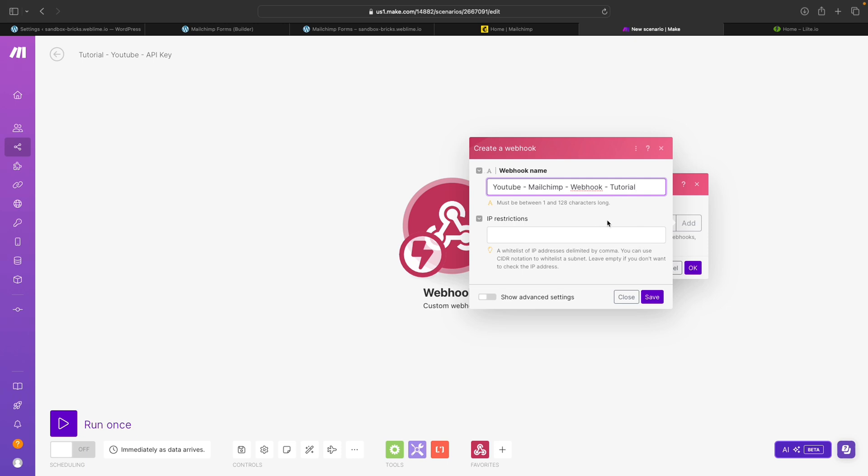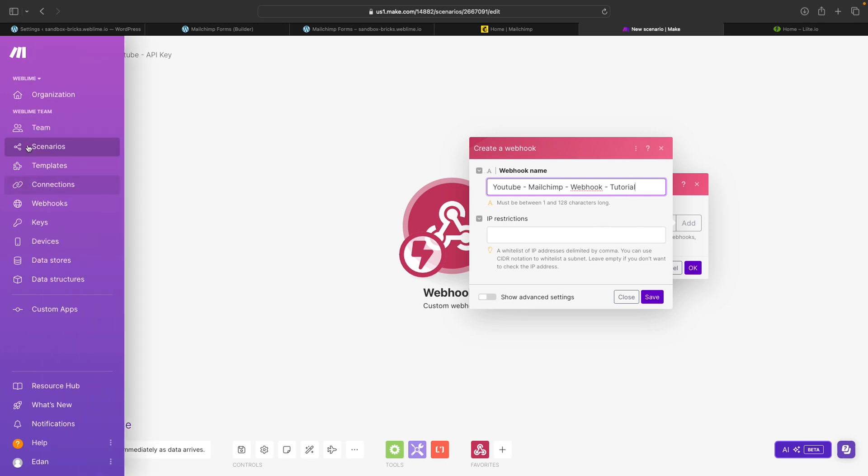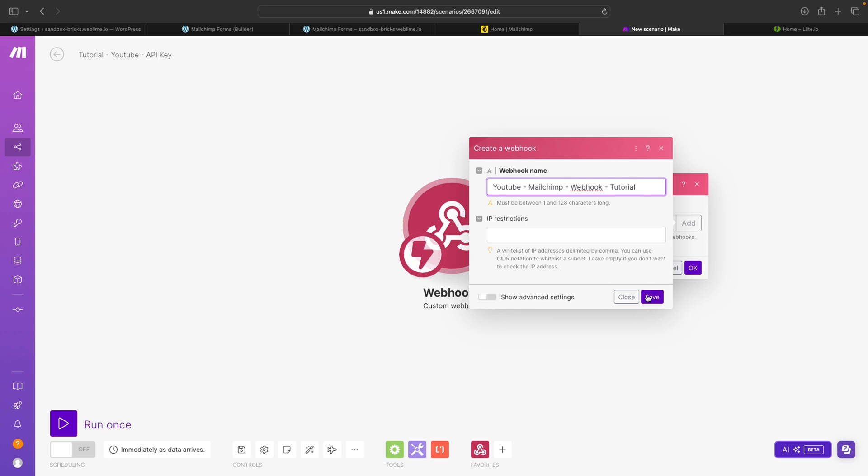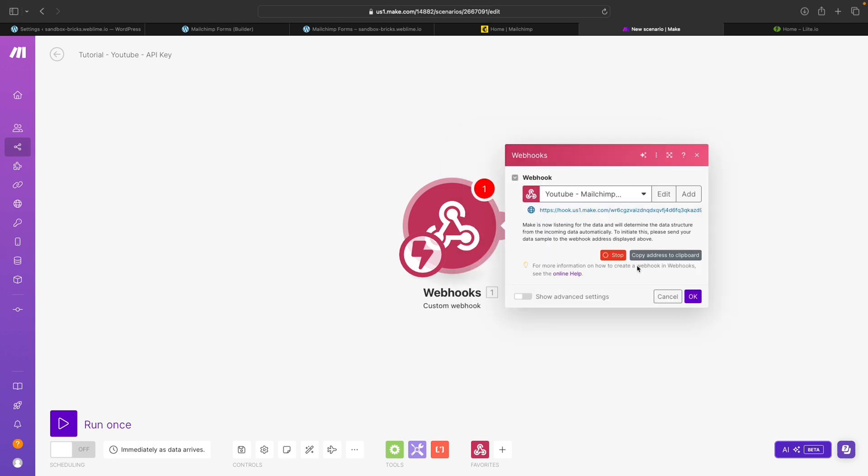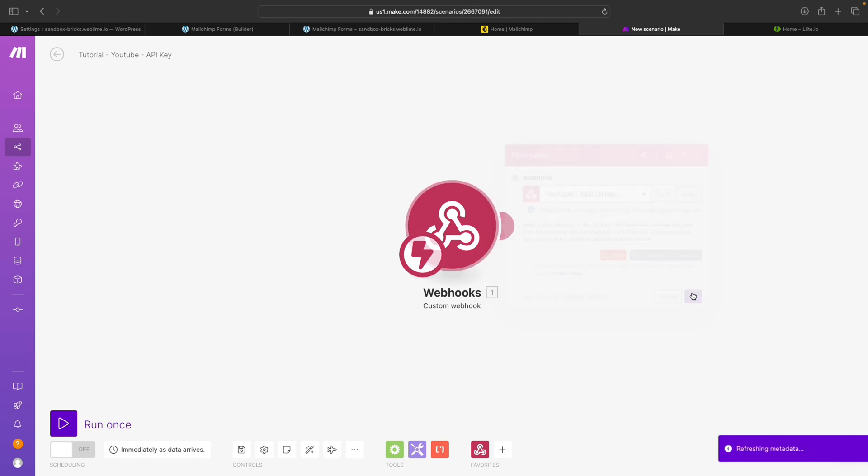I'm going to delete this after, but you should name this something that you'll be able to recognize down the road when you come back here under webhooks and connections. So I'll go ahead and hit save. And now I have here an address that we can send data to. So I'll go ahead and copy this and close this out.